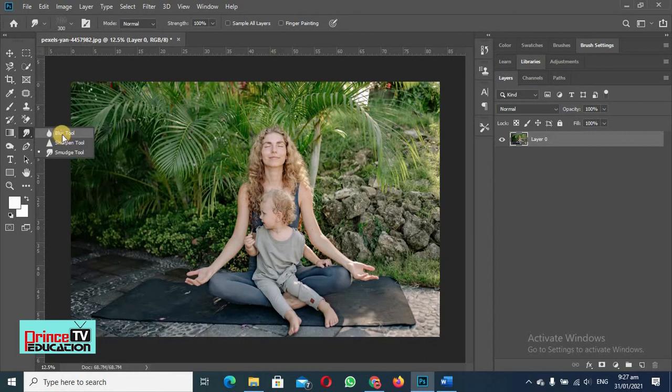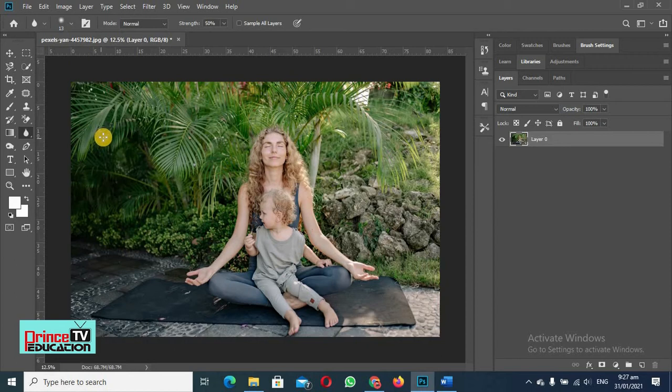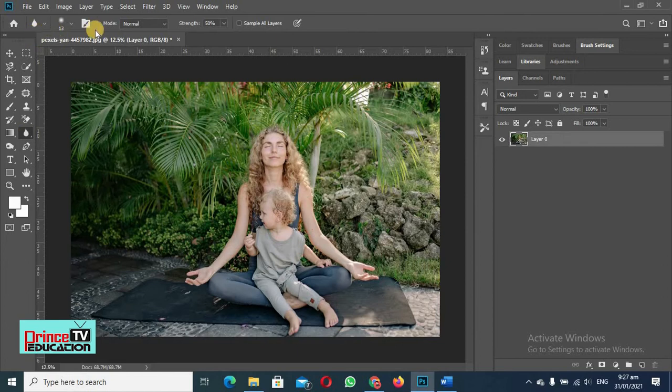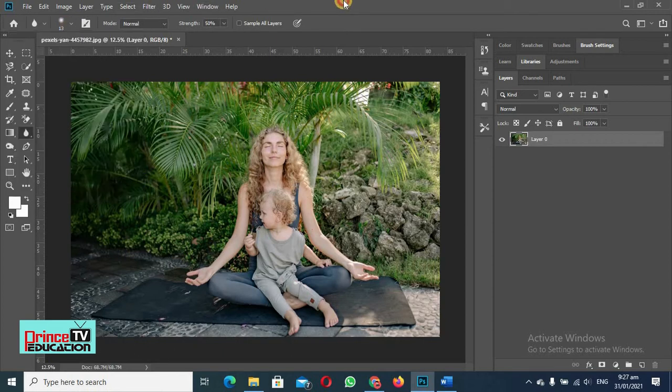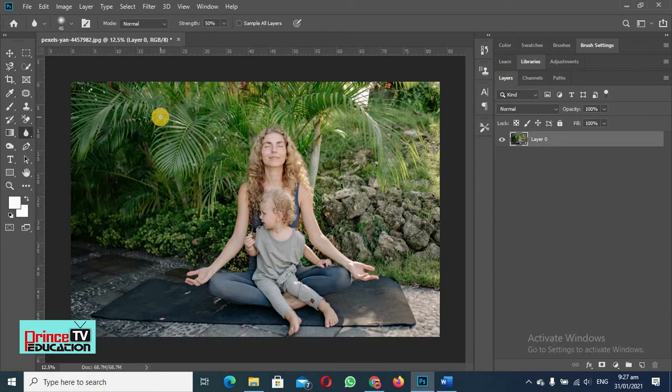So let's select the sharpen tool. As I told you, whenever we click on a tool, the menu appears up here. So here is the size of the brush. If we are going to use this, this will work as a brush, so we can increase the size of the brush by pressing the right bracket key and we can decrease it by pressing the left bracket key.